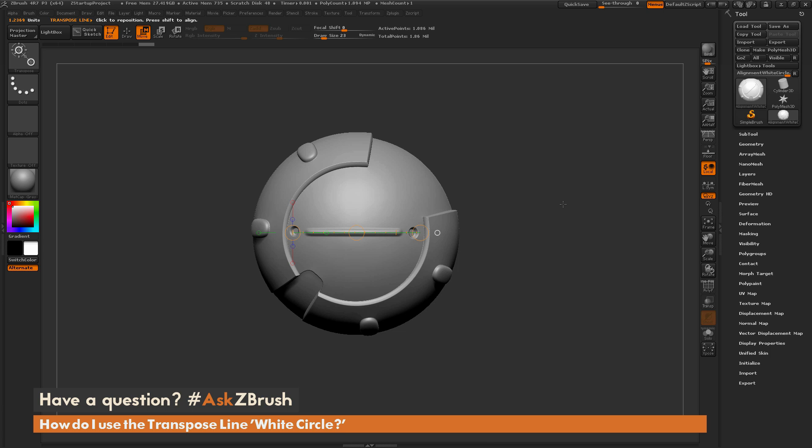or processes, please use the hashtag AskZBrush on Twitter. Happy ZBrushing!